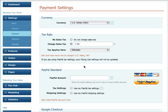Hey everyone, this is Rishi and I want to show you how to use PayPal tax settings and set that up in your PayPal account.